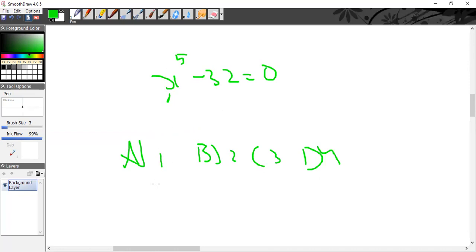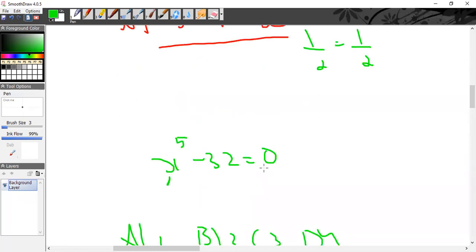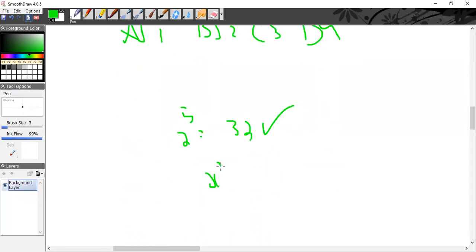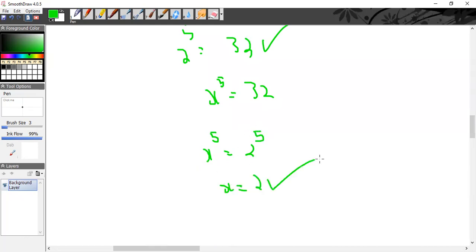1^5 is 1; 1 minus 32 is not equal to 0, so let's skip that. 2^5: 2^4 is 16, and 2^5 is 32. So 32 minus 32 is 0 — there is your answer. You can verify: 32 = 2^5, so the equal bases give x = 2. That is your answer.